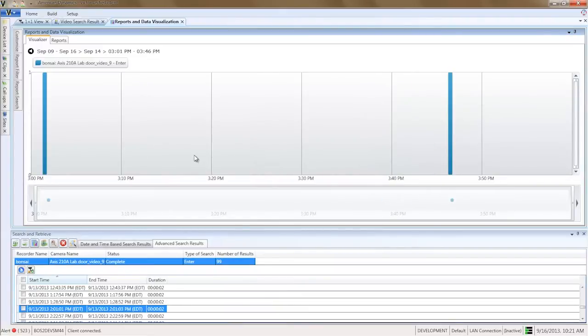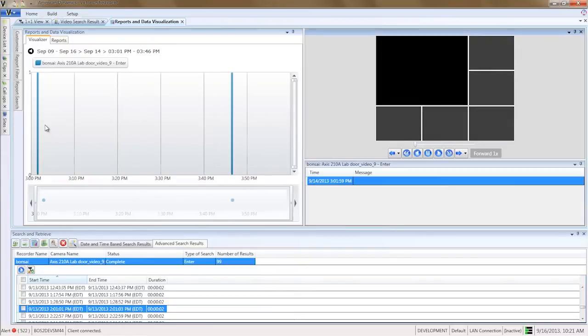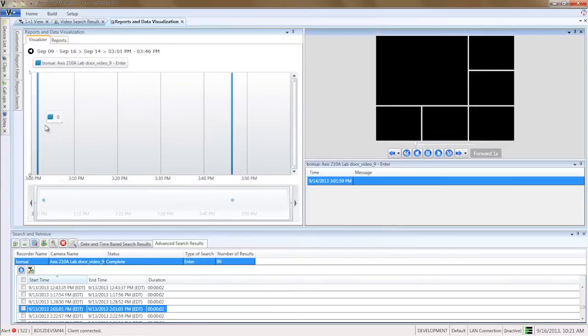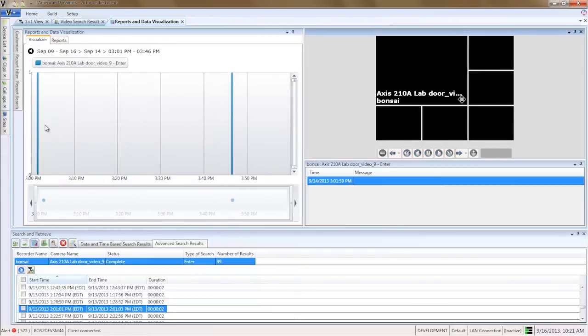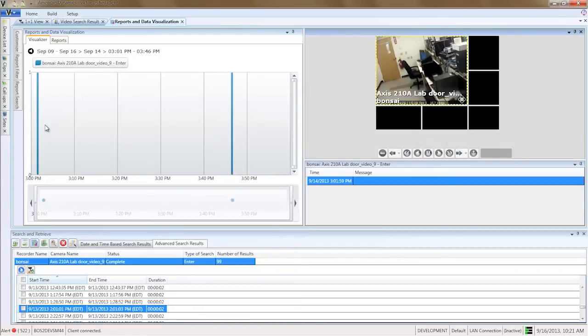Click on the bar for September 14th. Now we see all of the enter events for September 14th, this time plotted by hour, and we can drill down further by minute and by second.